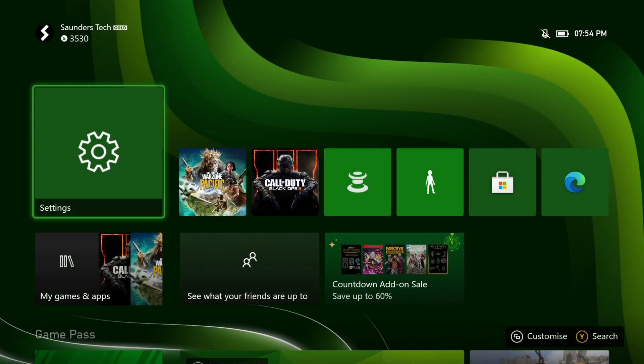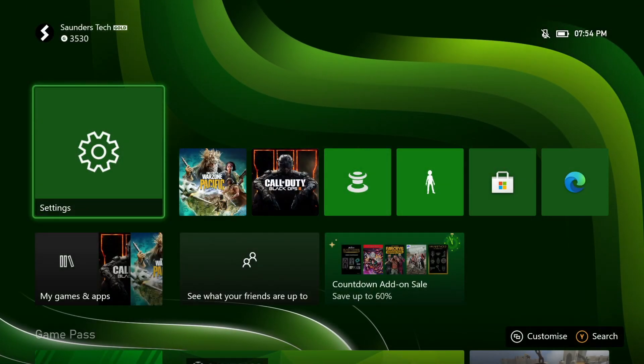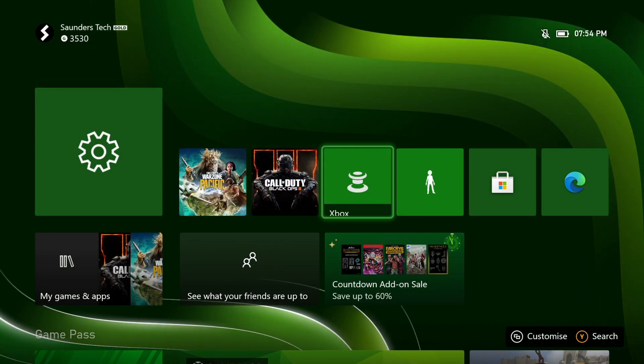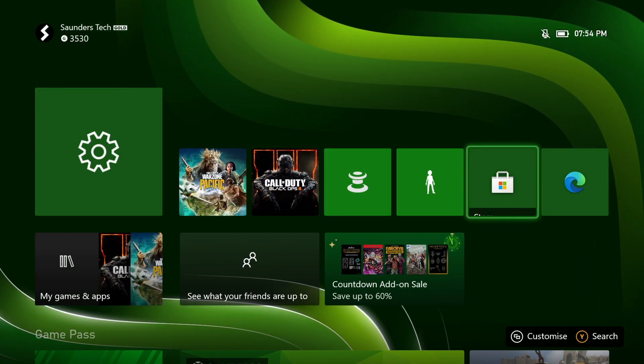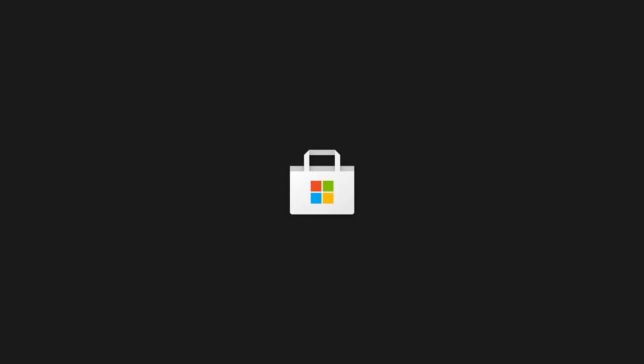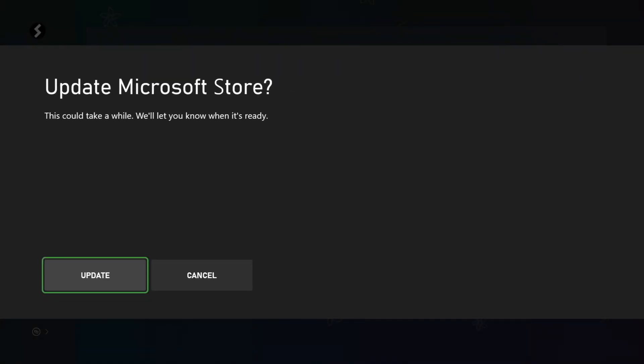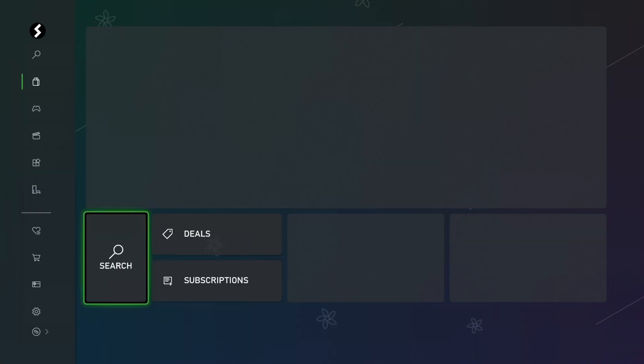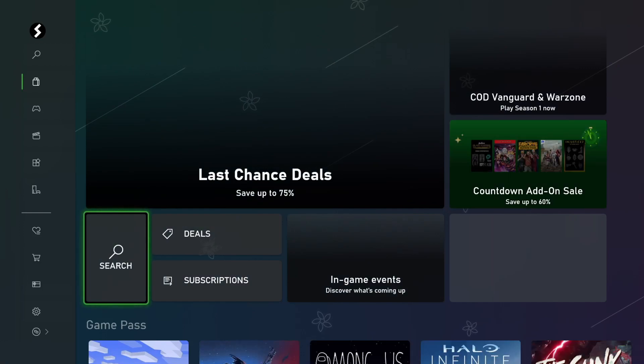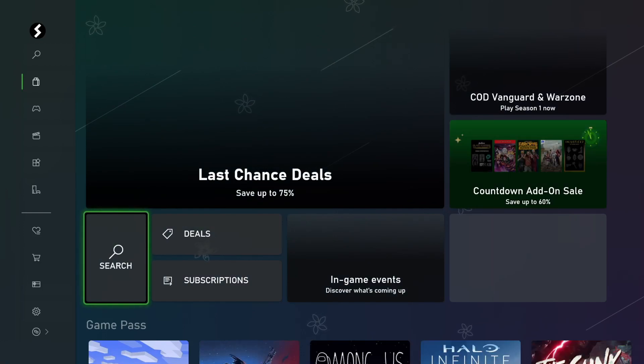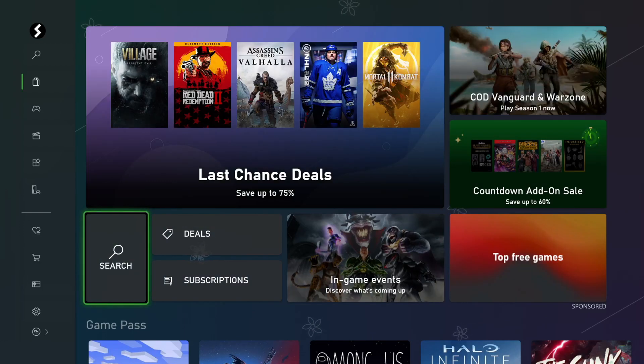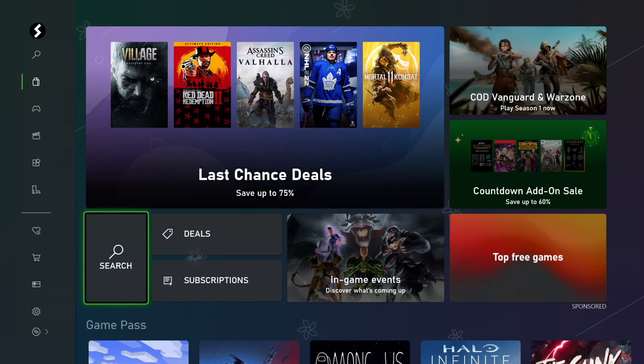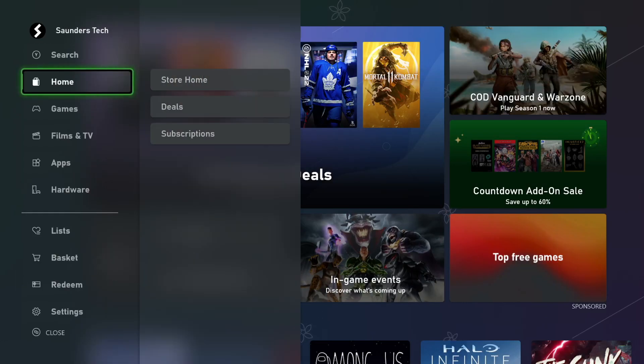Also, another thing as well is cloud gaming only works with Xbox Game Pass. So I don't have Game Pass, which is why I can't really show most stuff to be honest with you. However, if you don't have Game Pass, you can't cloud game. So just keep that in mind.